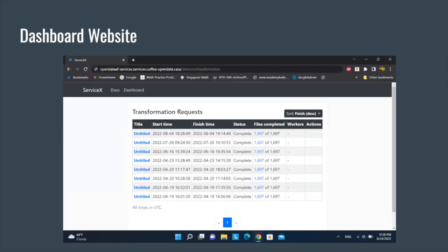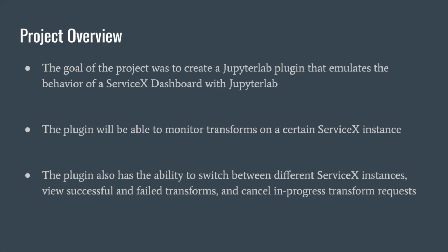Here is a picture of the original instance of the dashboard. The goal of the project was to create a JupyterLab plugin that emulates the behavior of a ServiceX dashboard within JupyterLab. This plugin is able to monitor transforms on a certain ServiceX instance, and it also has the ability to switch between different ServiceX instances, view successful and failed transforms, and cancel in-progress transformation requests.